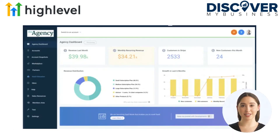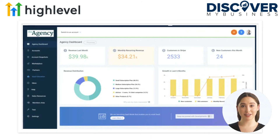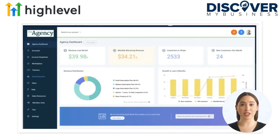Join the most successful businesses on the planet. GoHighLevel is the first ever all-in-one platform that will give you the tools, support, and resources you need to succeed with your agency.